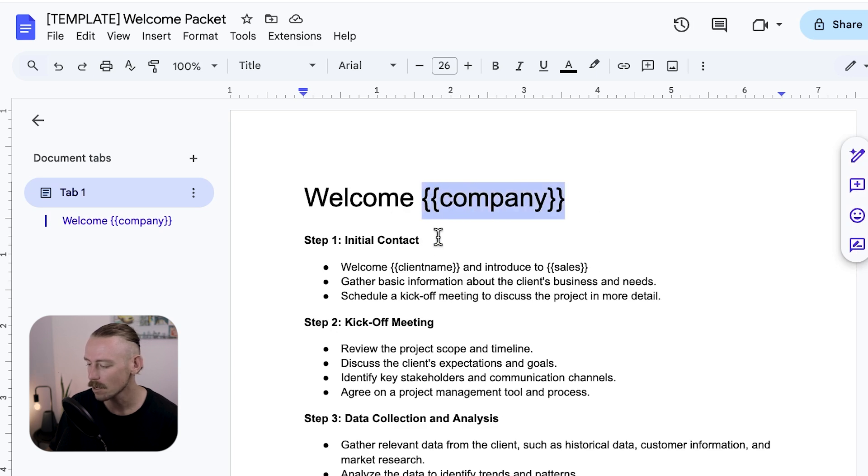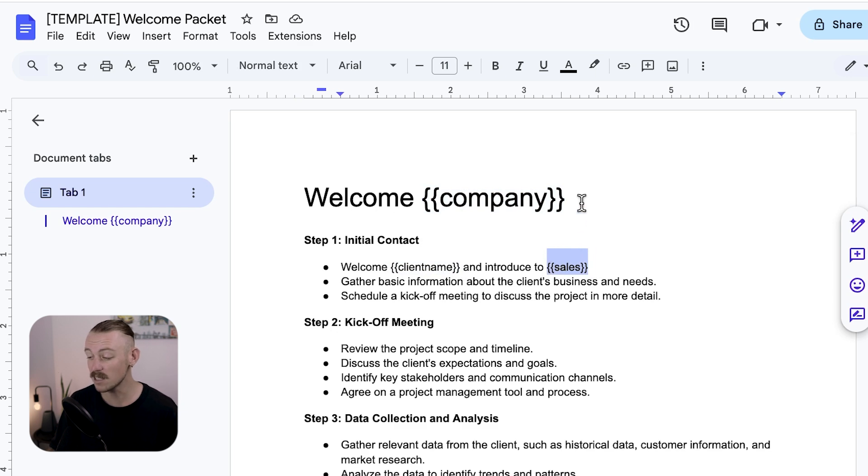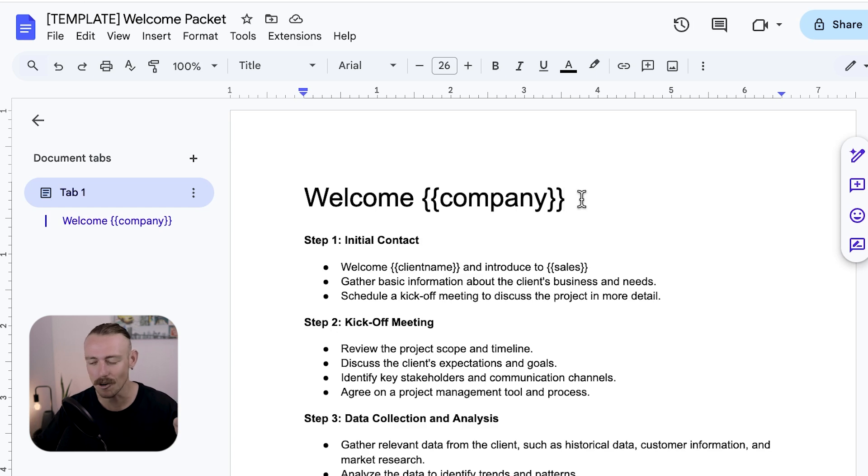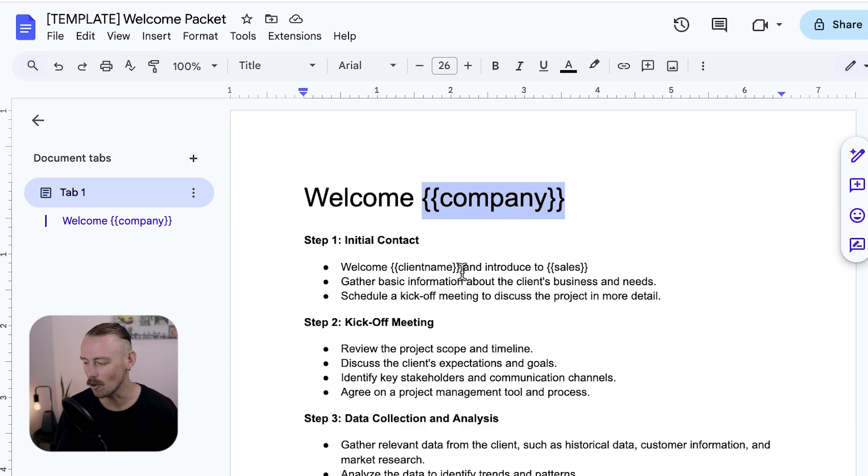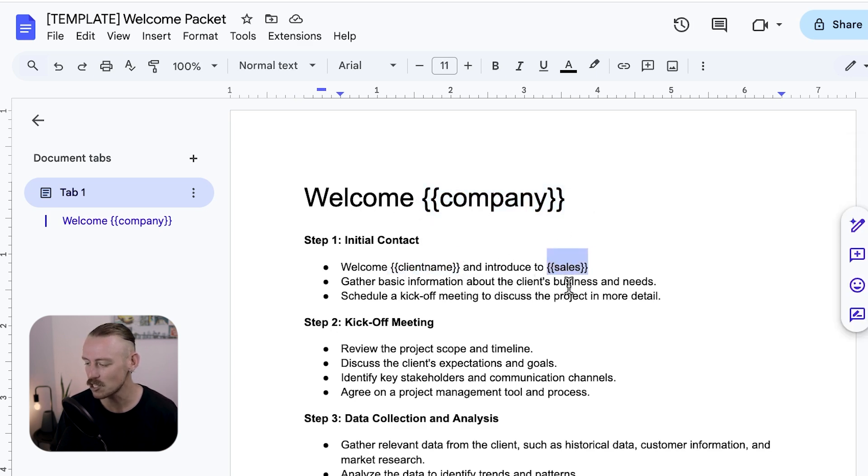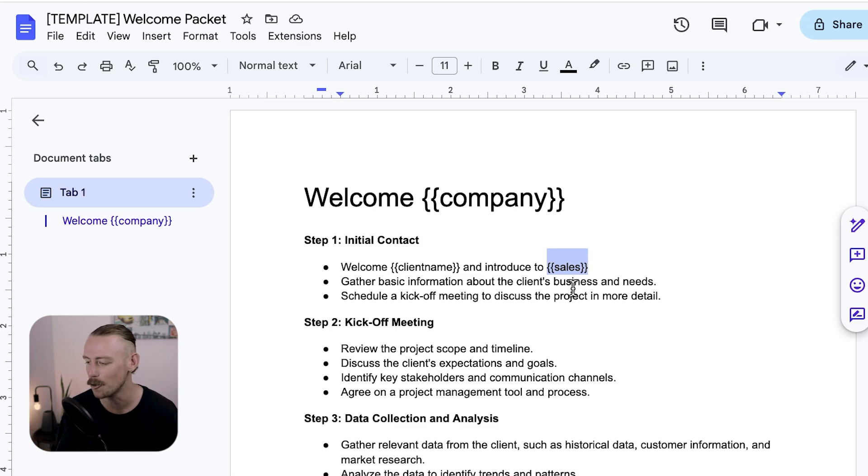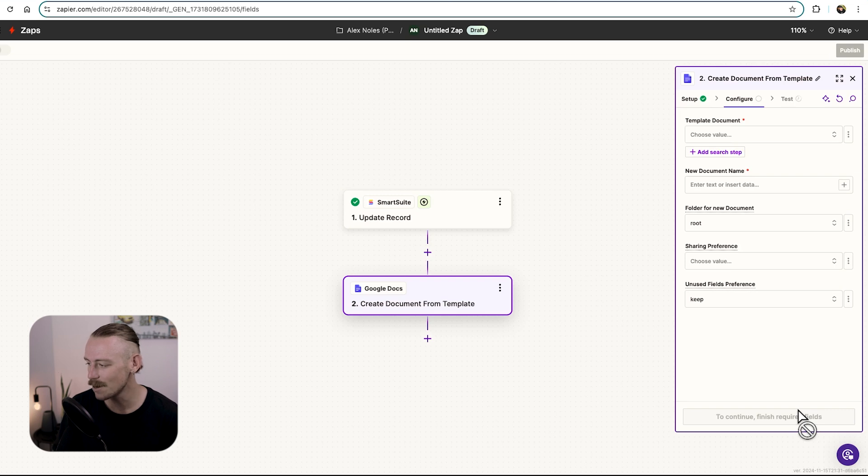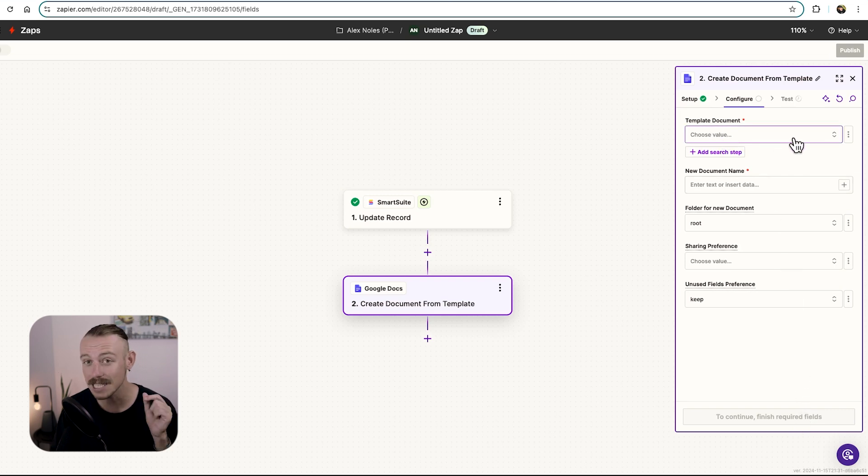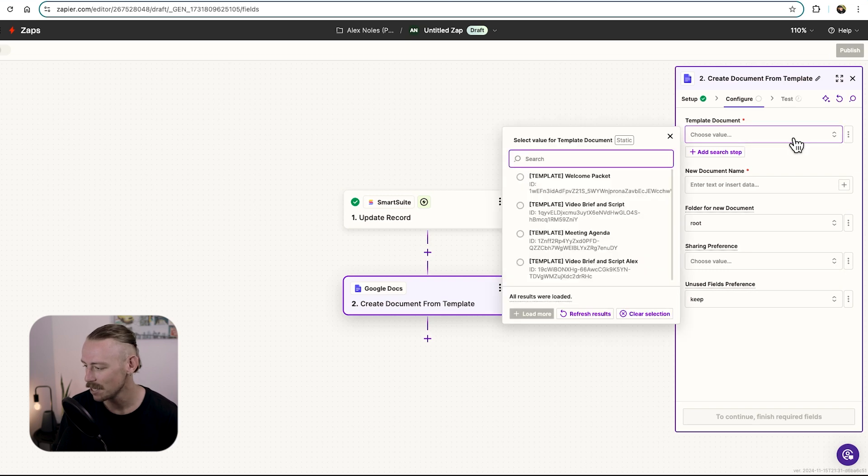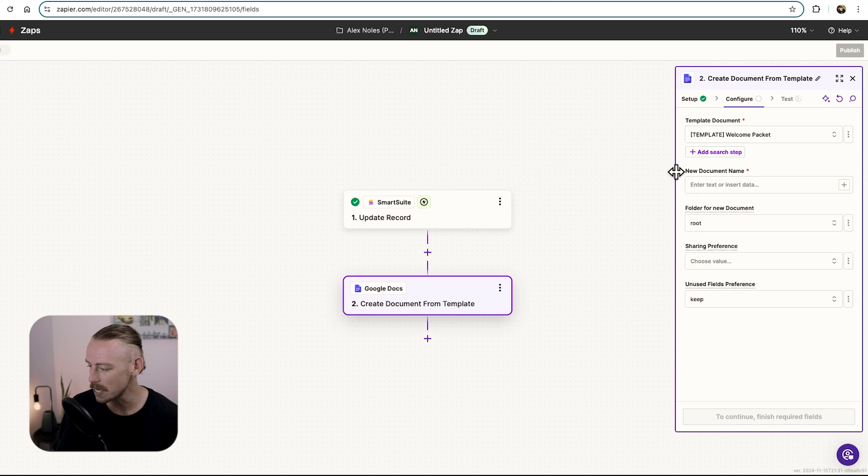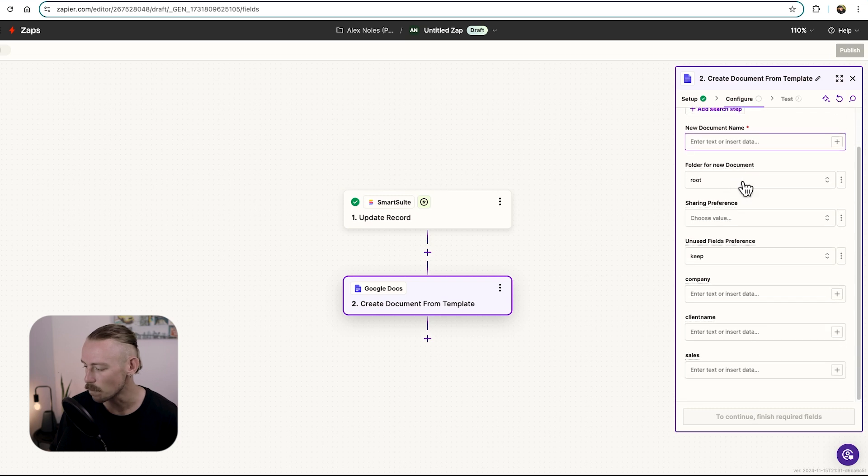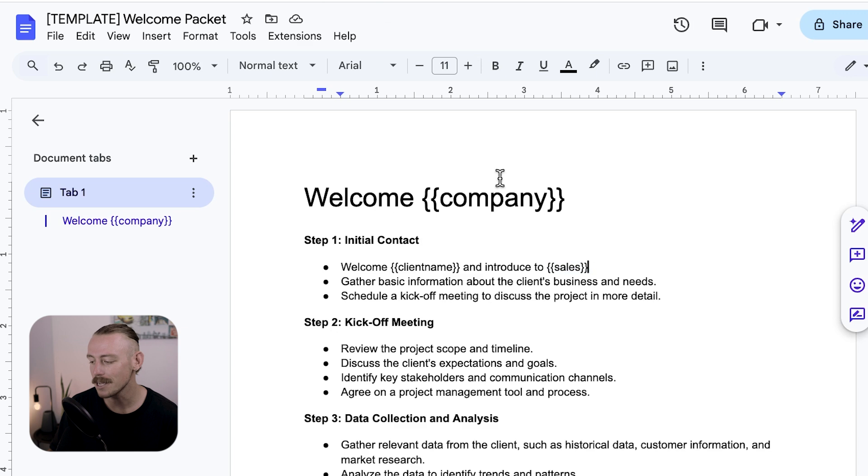We can see here we've got some placeholders. We've got company. We've got client name. And we've got sales. Basically, we want to dynamically populate this with the correct data from our SmartSuite record. The company should be replaced with the company of our account, the welcome, that's the client name. And we should also be sharing who's actually looking after, who's the account owner. So let's jump into Zapier and see how we can set this up. We want to select continue to actually begin configuring this step. And we'll notice here we've got the template document field. So let's select our template document. We notice we've got the template welcome packet. So we'll select that. And next, we'll need to select the document name. But firstly, we'll notice some new fields became available. We've got company, client name, and sales. And those are those placeholders that we just talked about.